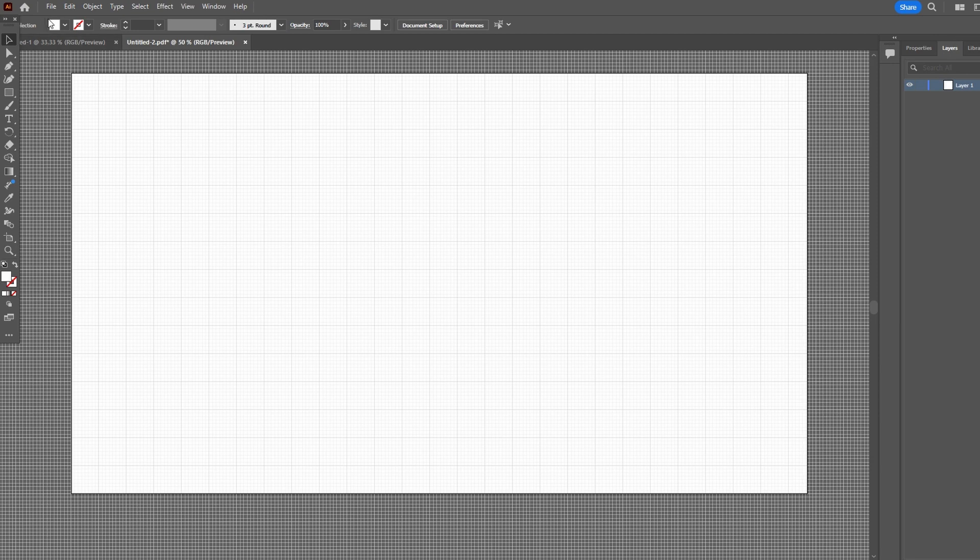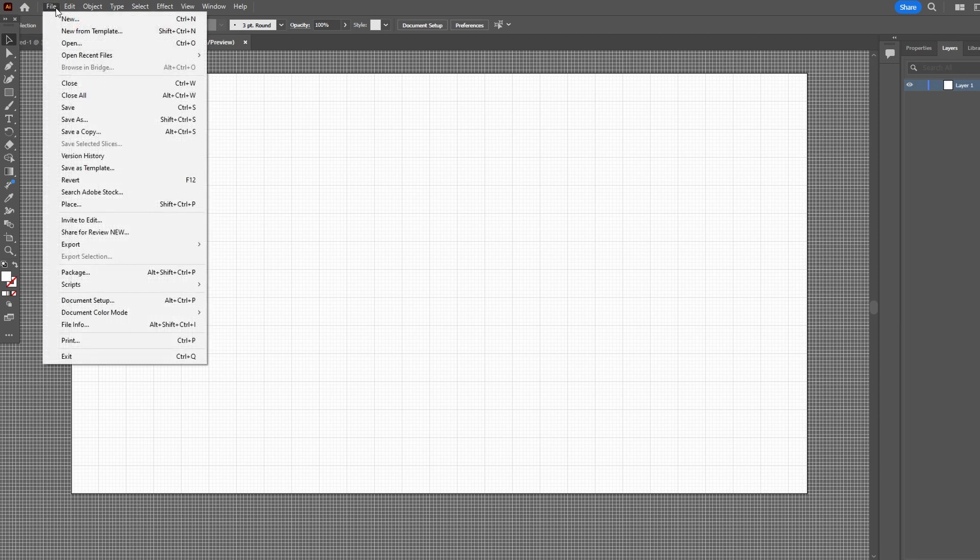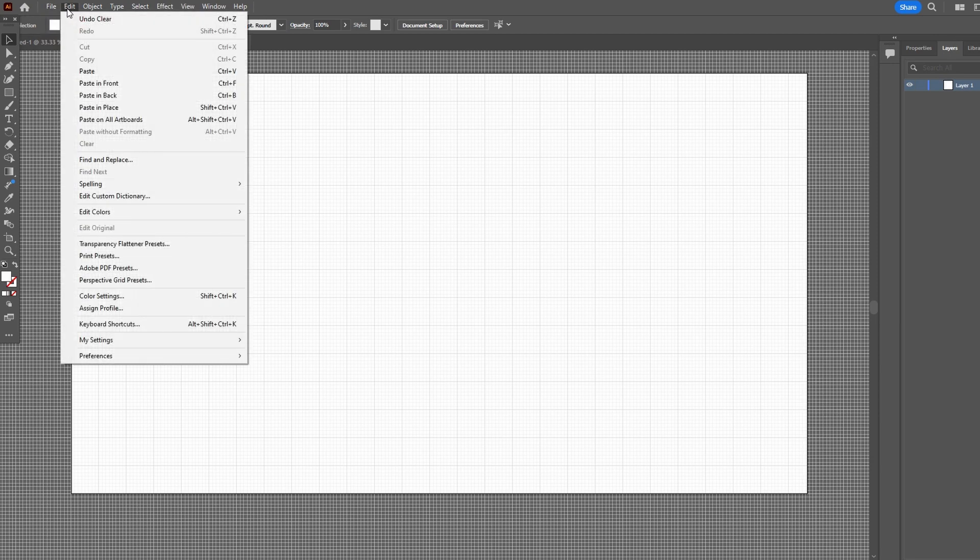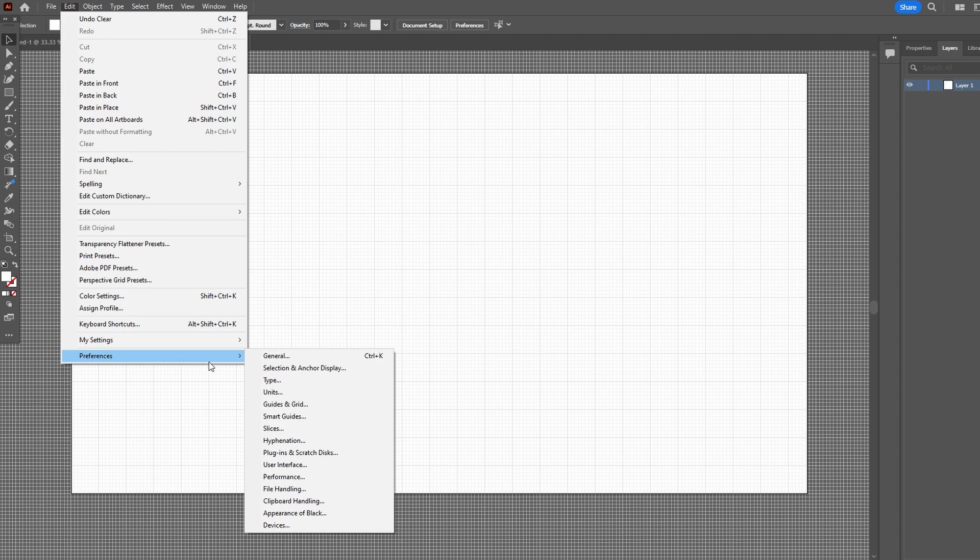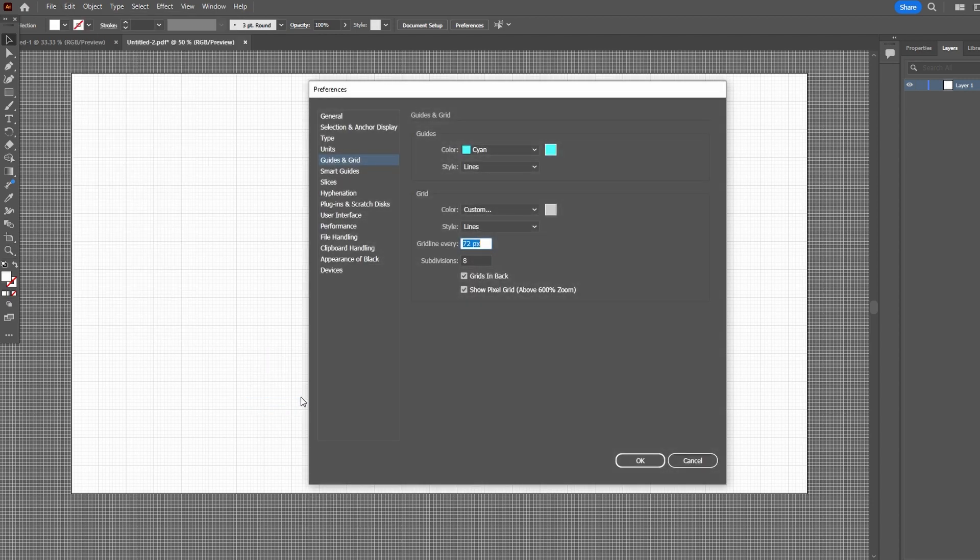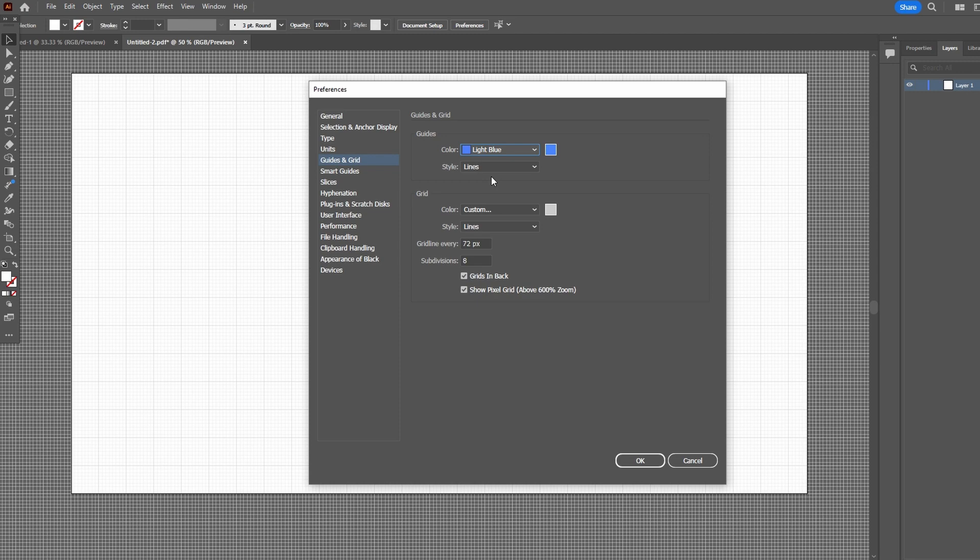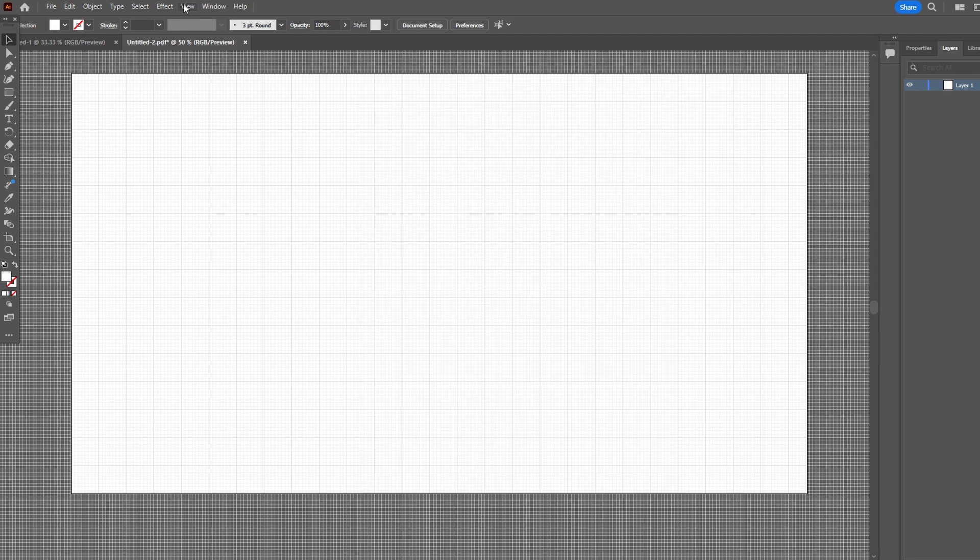Adjust grid settings by going to Preferences and Guides and Grid. Modify grid line spacing, color, and style.